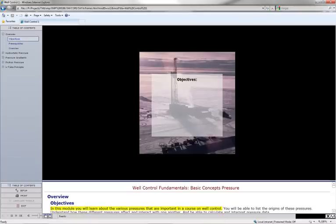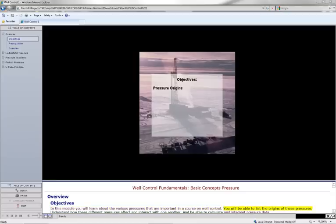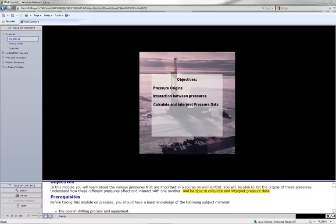In this module, you'll learn about the various pressures that are important in a course on well control. You will be able to list the origins of these pressures, understand how these different pressures affect and interact with one another, and be able to calculate and interpret pressure data.